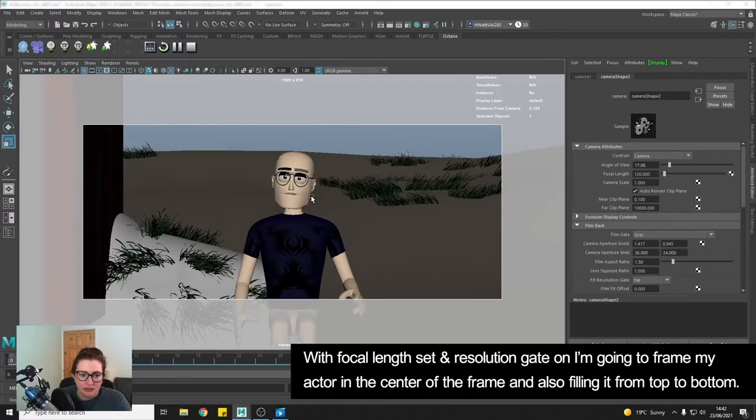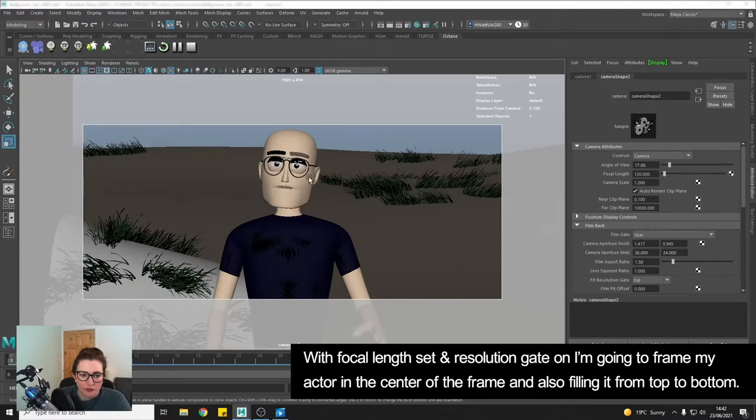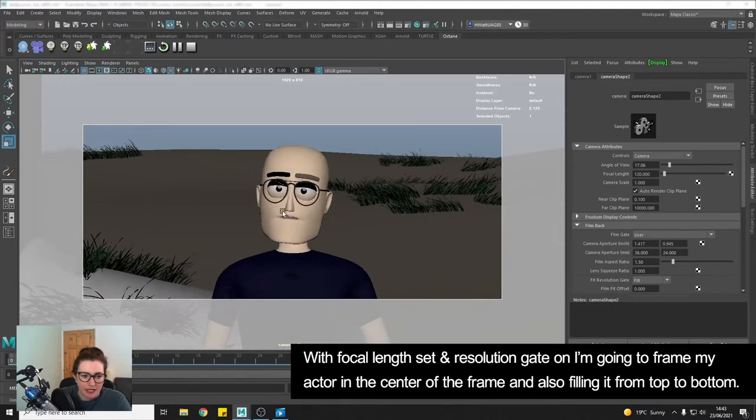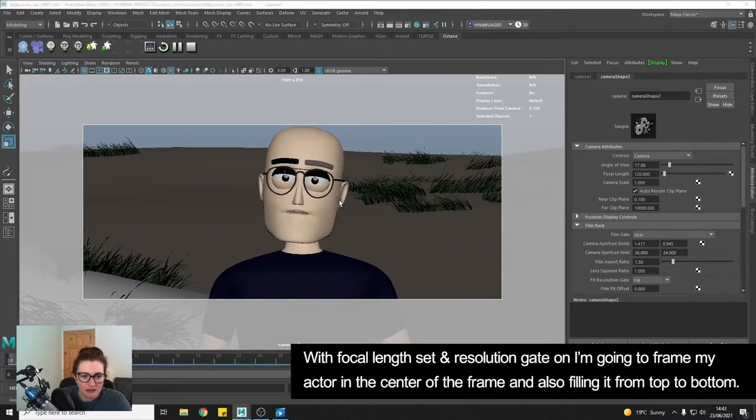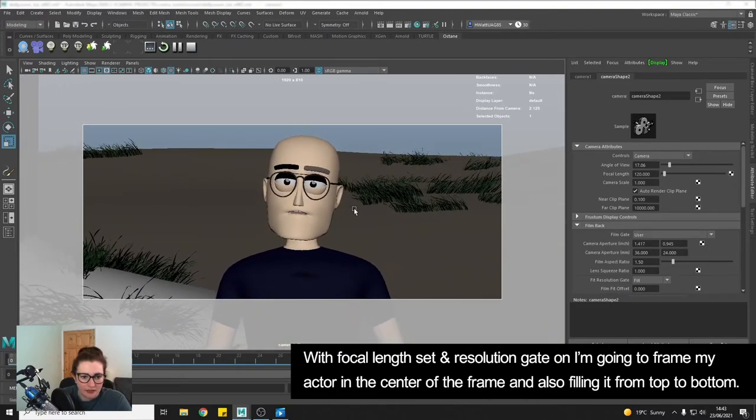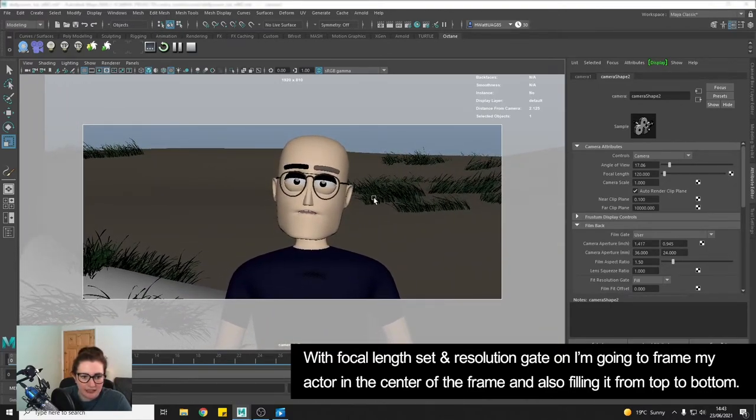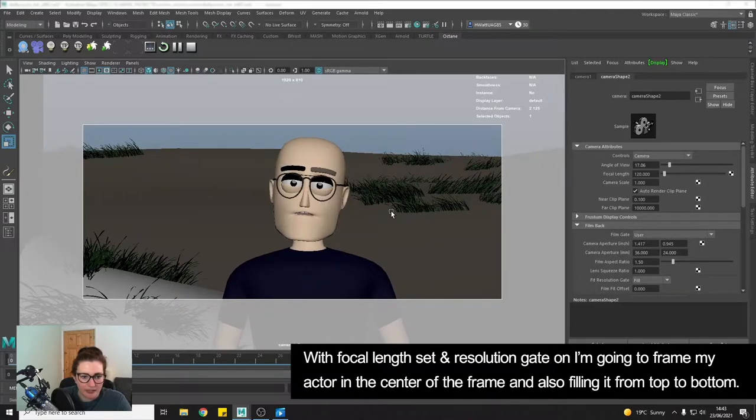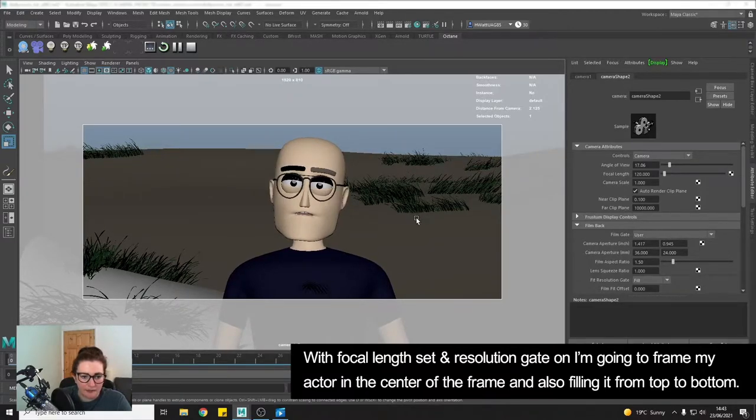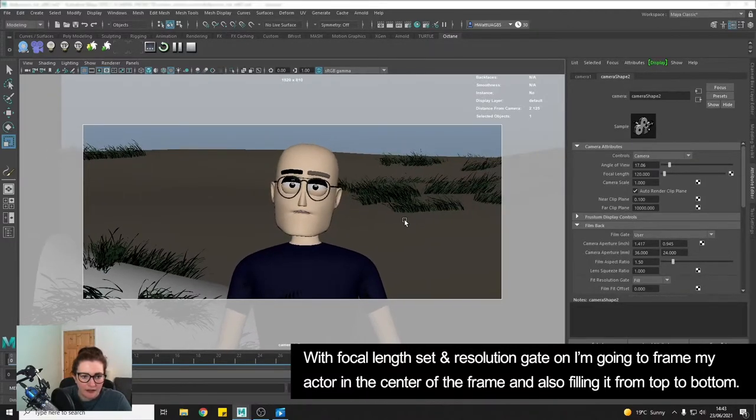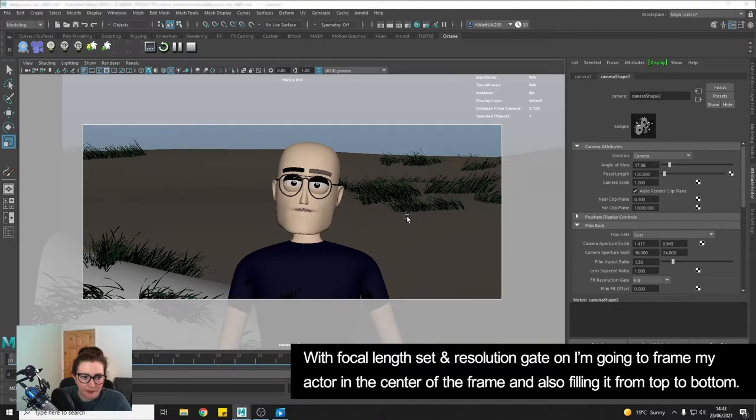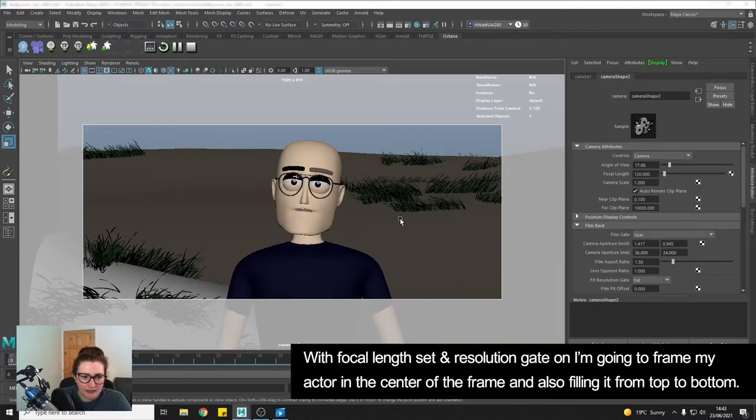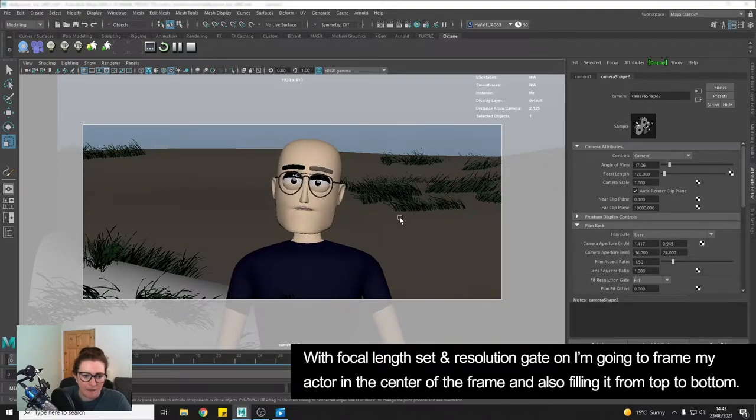So now I'm just going to frame my character so roughly he's going to be in the center of the frame and he kind of is going to fill the frame maybe a little less so we can just see him and the background.